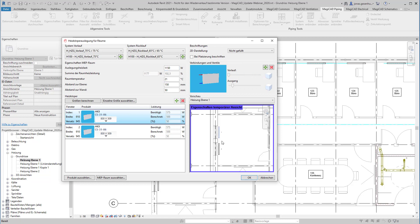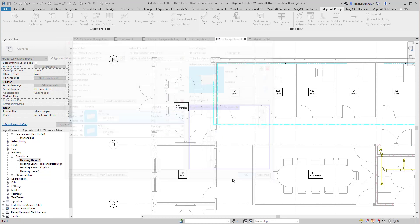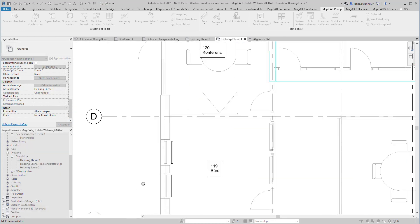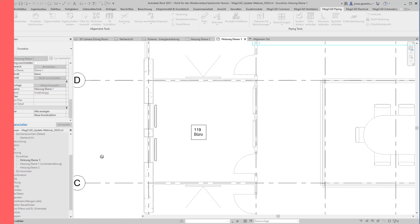Die Schaltfläche OK aktiviert dann die Installation und schließlich werden die Heizkörper entsprechend der Vorschau im Raum installiert.